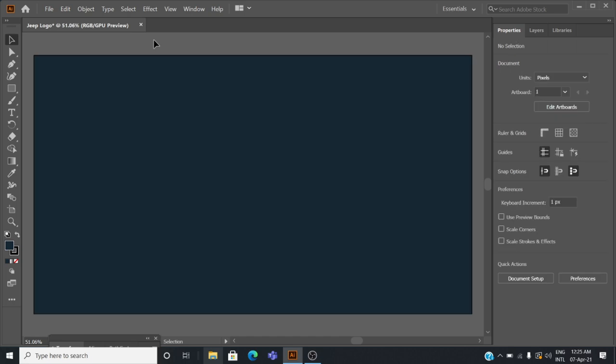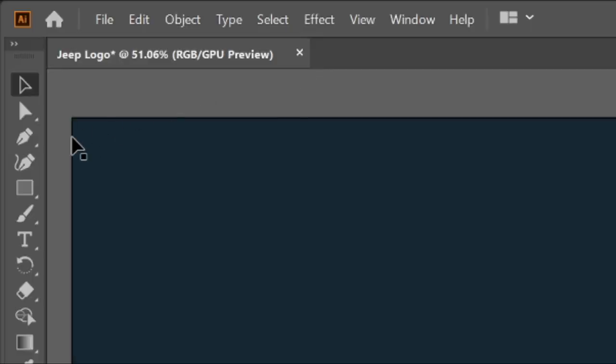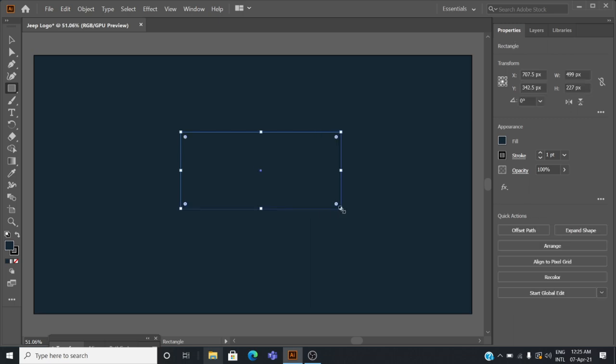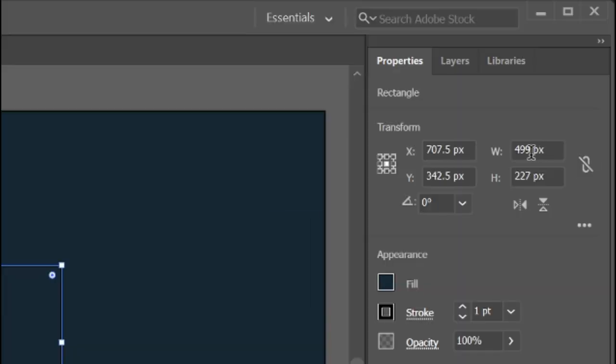To create the background of the logo, click the rectangle tool in the toolbar and draw a rectangle. Change the width and height of the rectangle to 486 and 236 pixels.